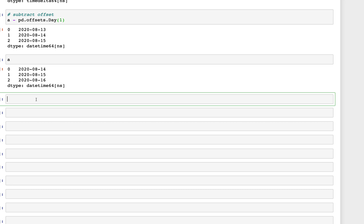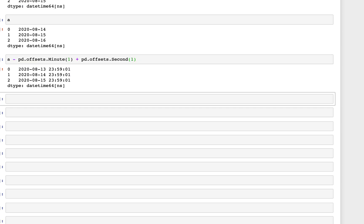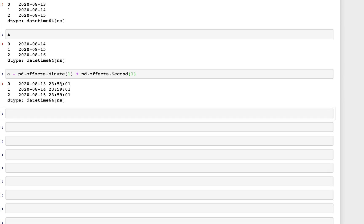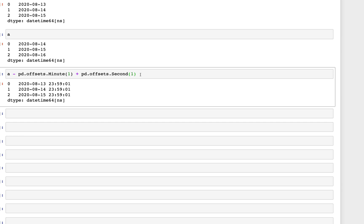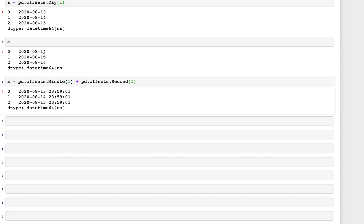Let's try a more involved example: a minus pd.offsets.Minute(1) plus pd.offsets.Second(1). We subtracted one minute, which is why we see 59 here, and added one second, giving us that one. Because of the one-minute subtraction the dates fall back by one day, so instead of 14, 15, 16 we get 13, 14, 15 in the output.